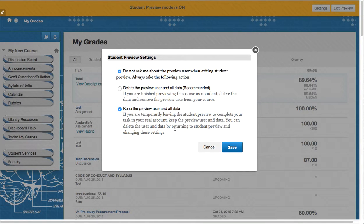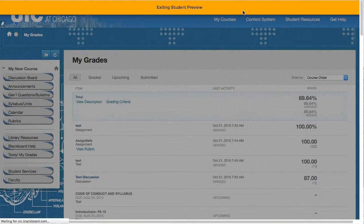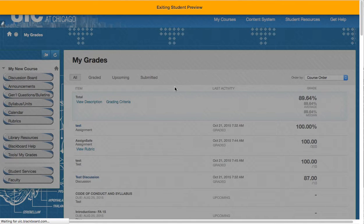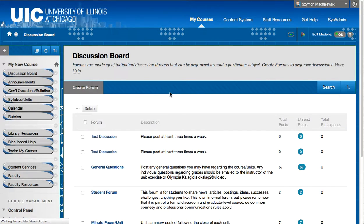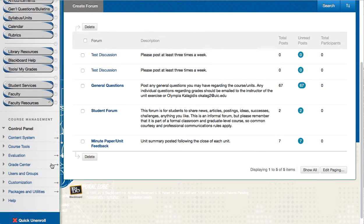So you want to change it to keep it and then you can view inside of the gradebook for this class a user called the preview user and it'll have your name associated with it.